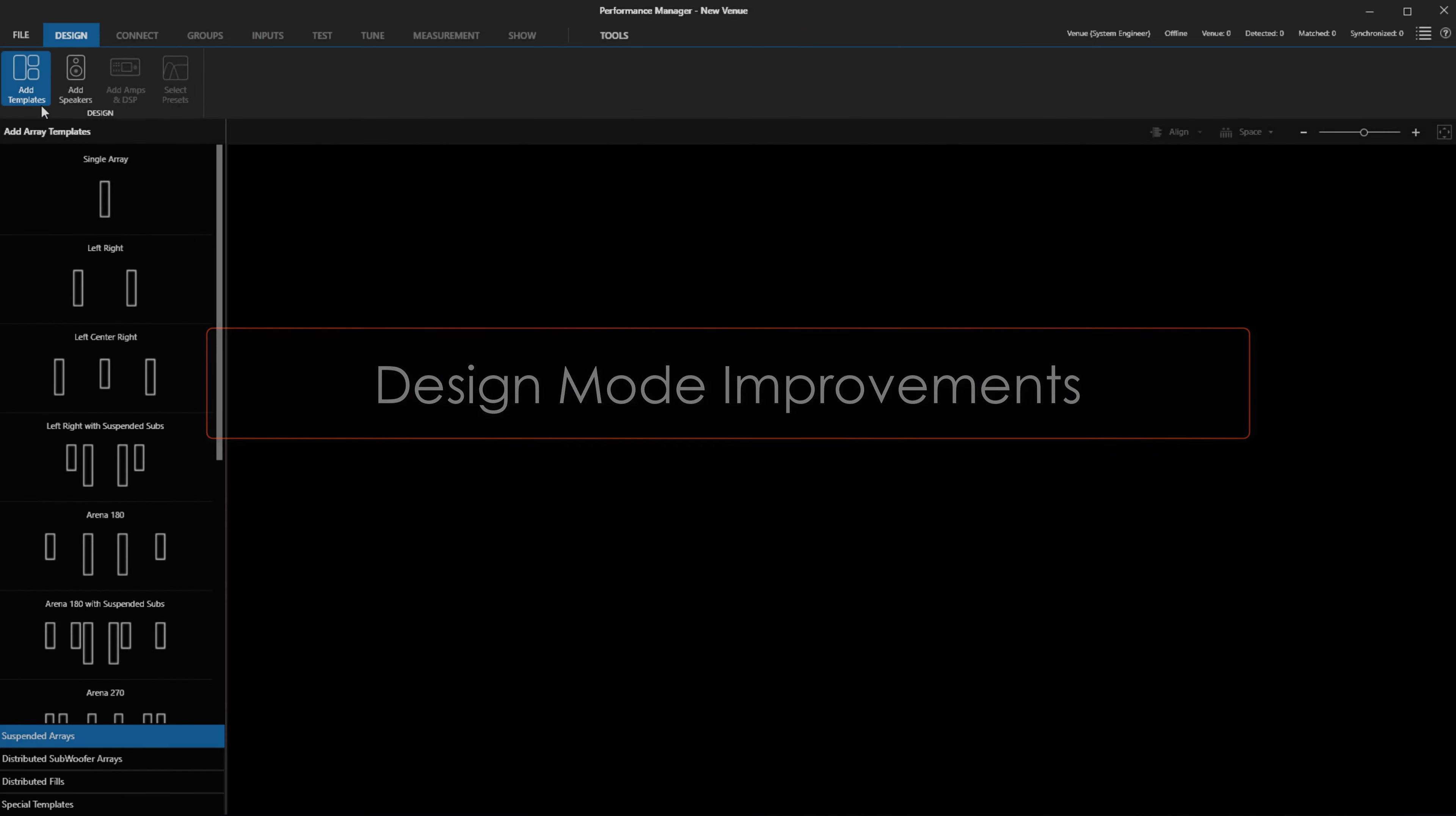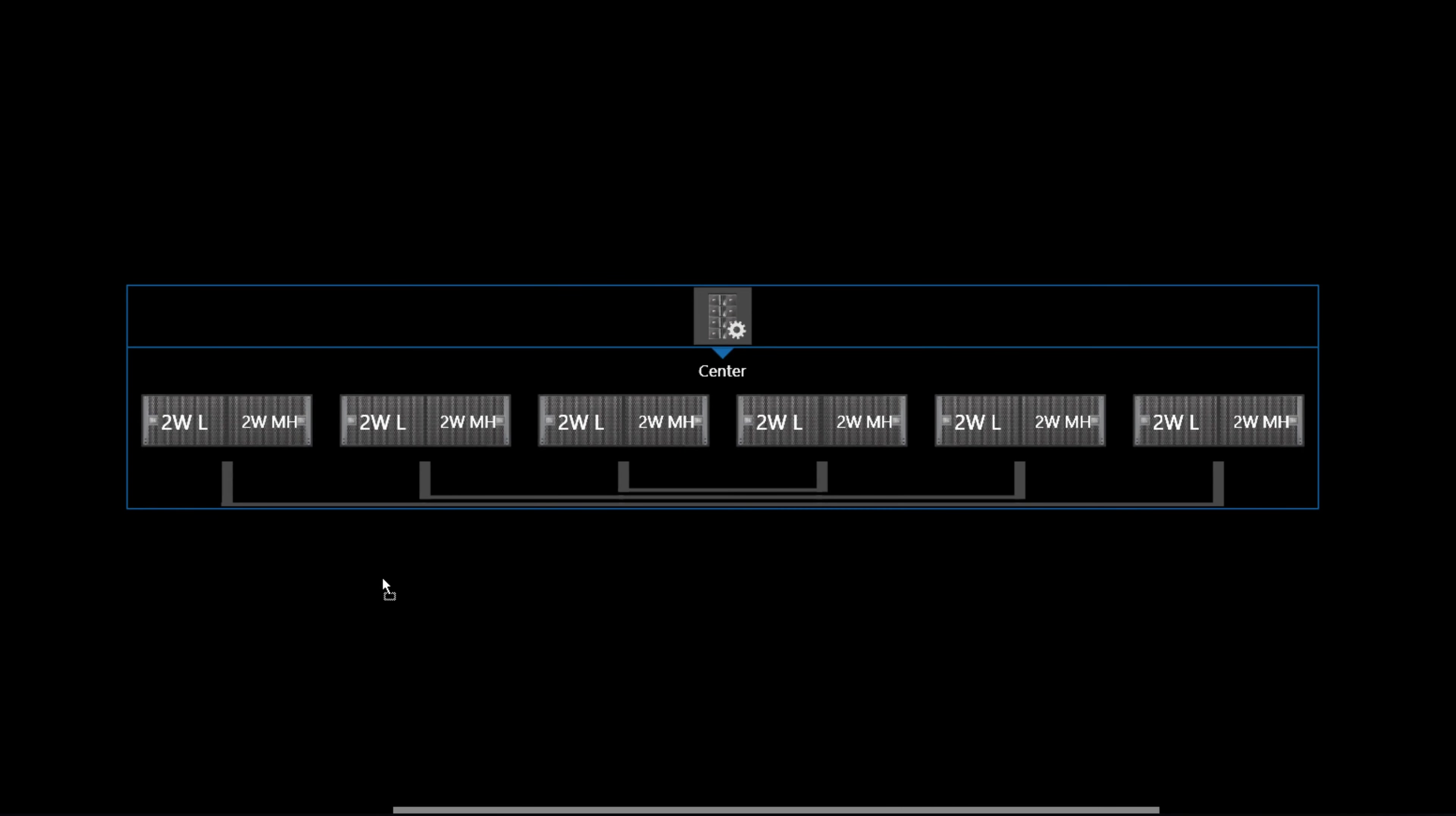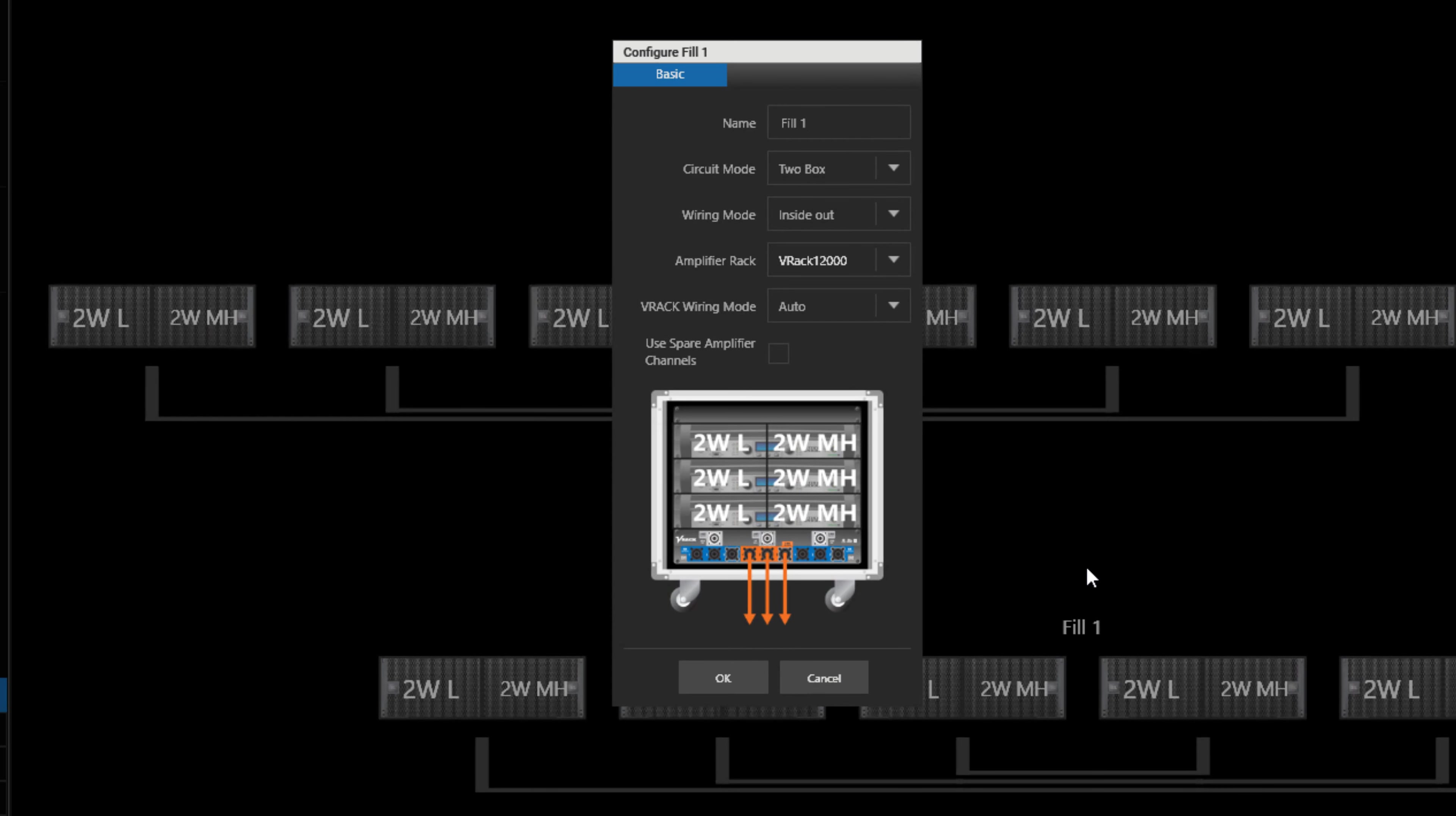Creating Front Fill Systems has traditionally been accomplished in Add Templates mode. A one-point template was how we got to Inside to Outside wiring. With this update, we can now add Front Fill Systems by dropping in the desired speakers, choosing Distributed Fill, and it will default to Inside to Outside wiring. If you want to change the circuiting plan to be from left to right, you can change it in the speaker preference panel here.